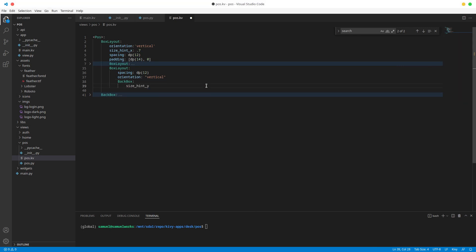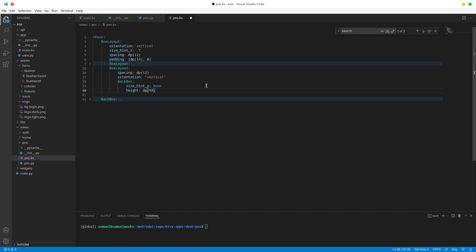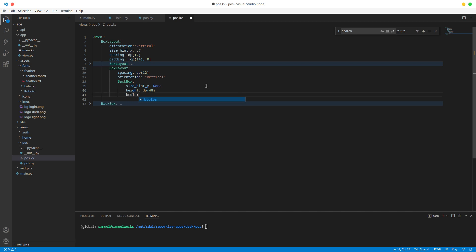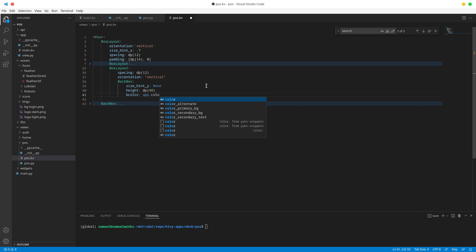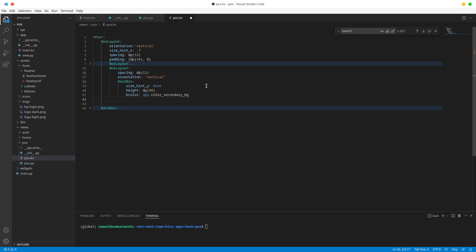Let's size this: size hint Y for this back box is going to be none, and the height is going to be 48 for now — we can always change this later. The background color is going to be app.color.secondary_bg.